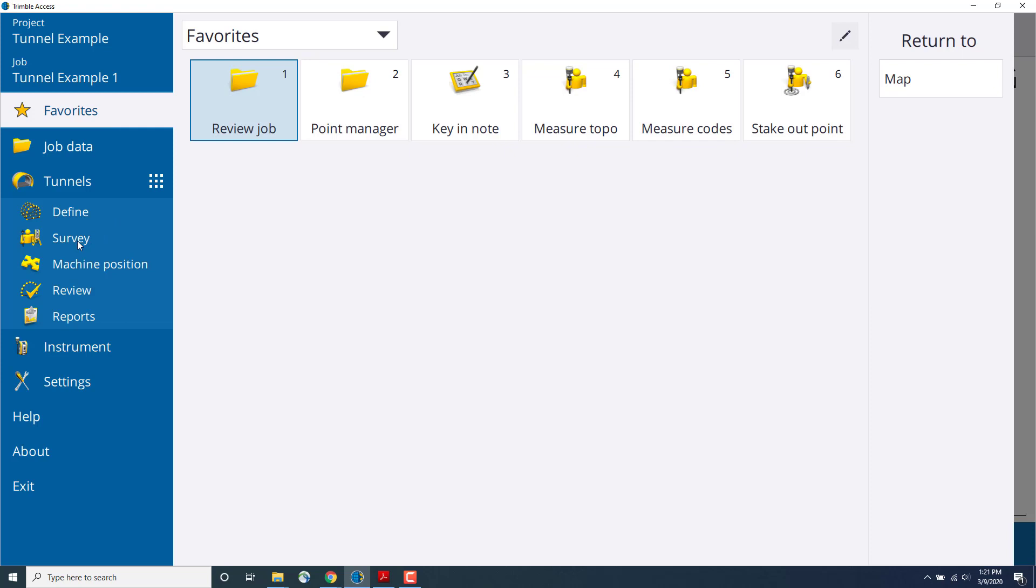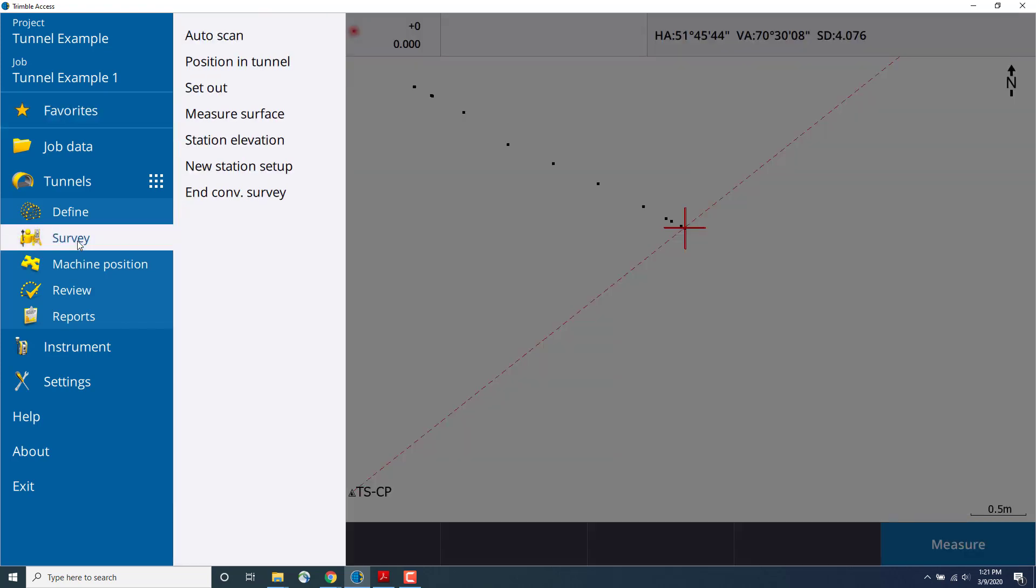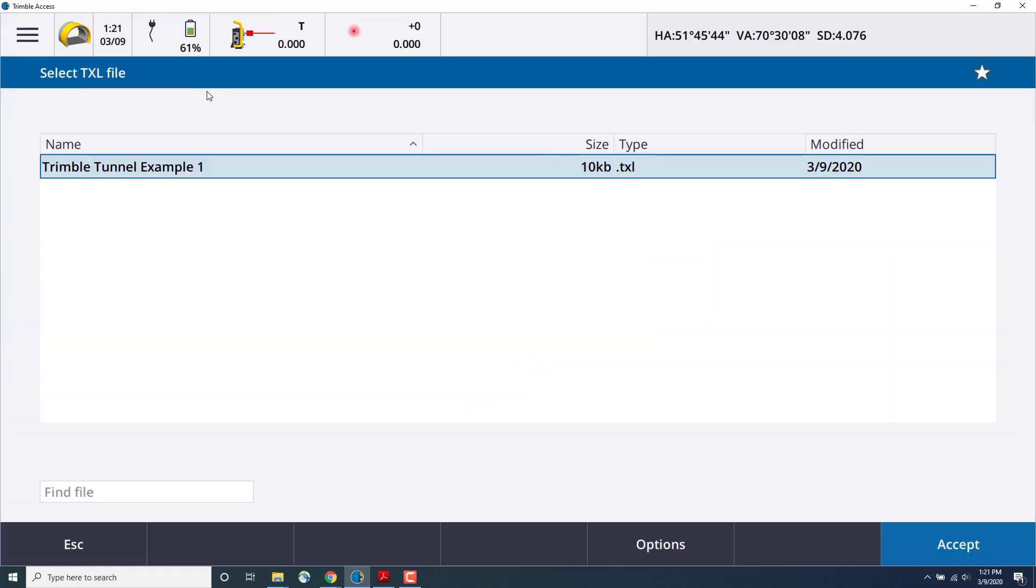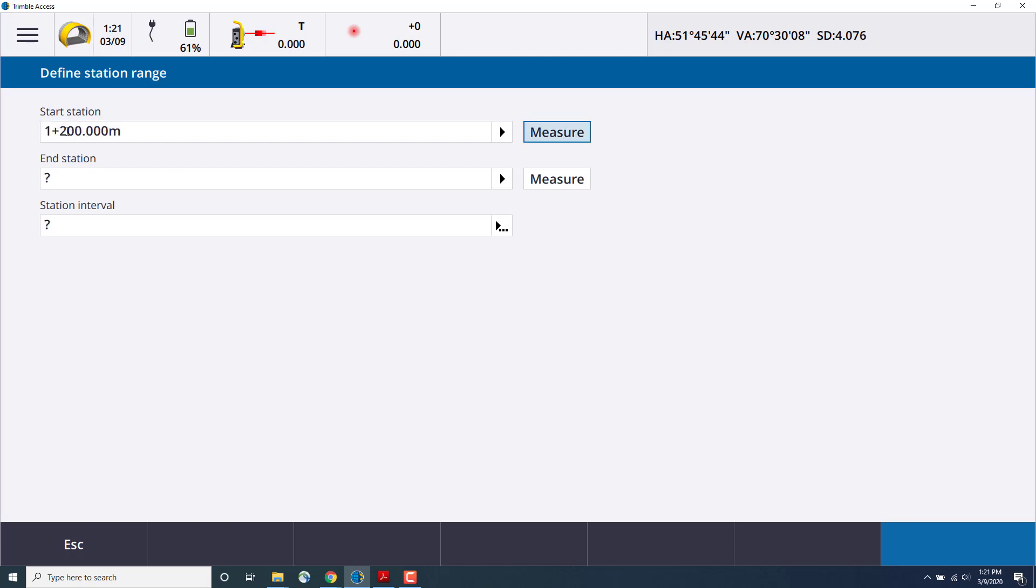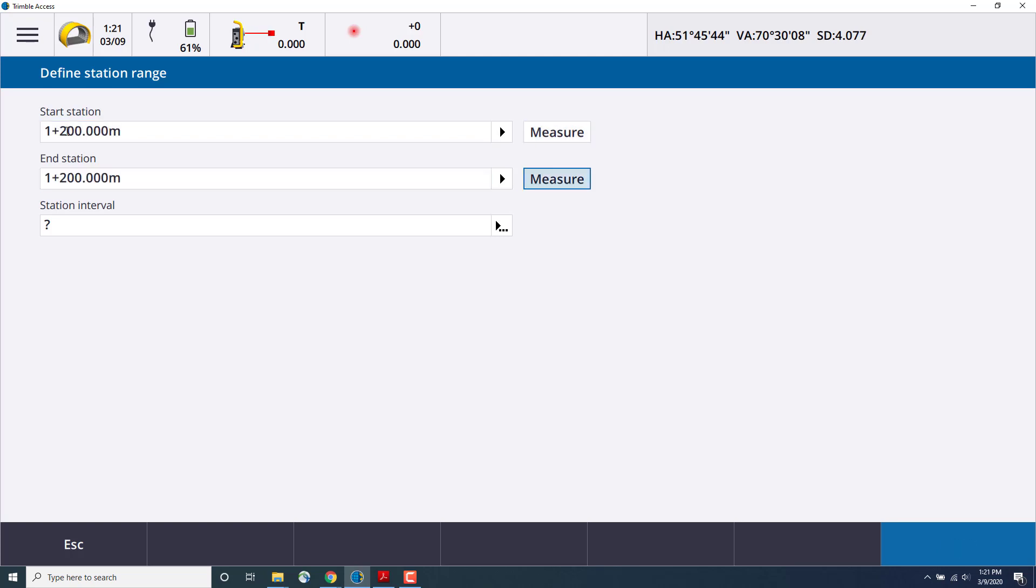To do this, go to the hamburger menu in the upper left-hand corner, select survey, and then set out. First, we'll need to put a start and station as well as a station interval. We'll start with the 1200 station and go at an interval of 1 meter.